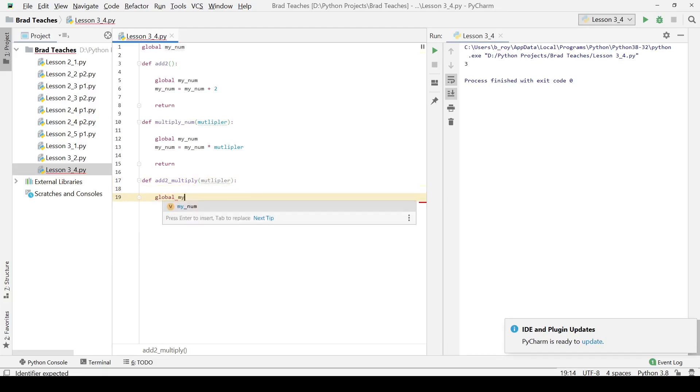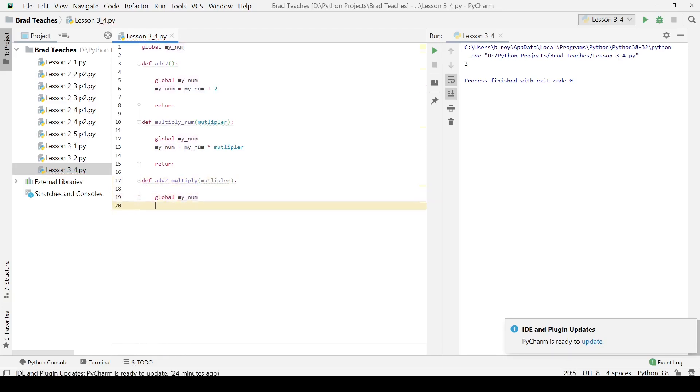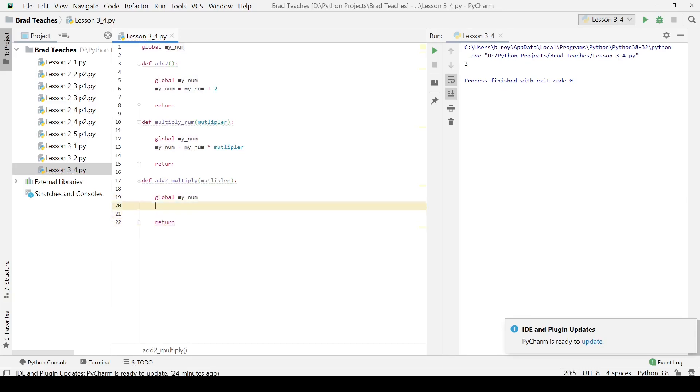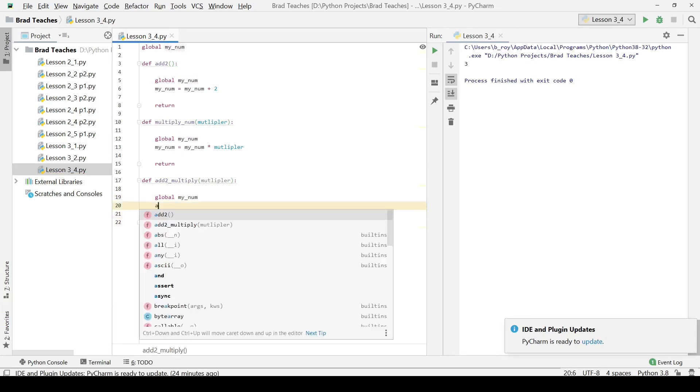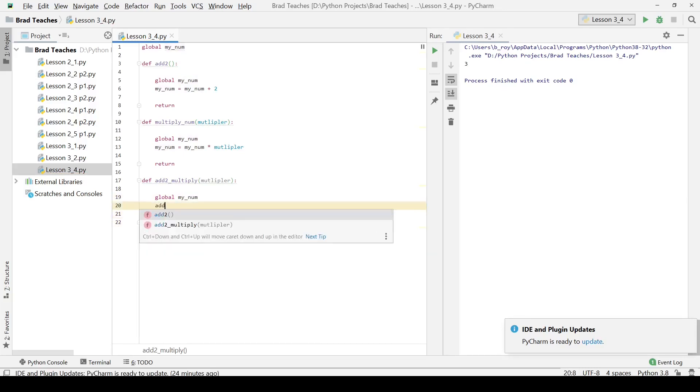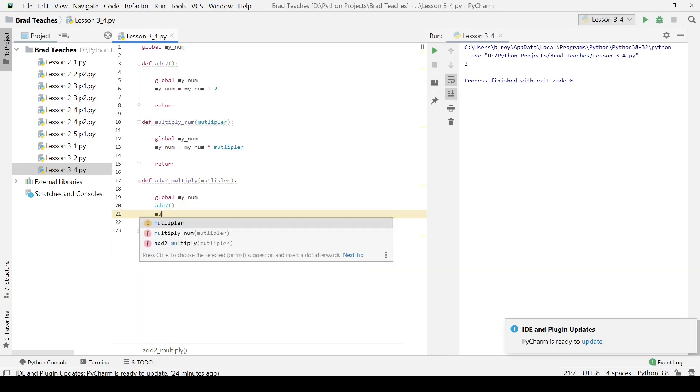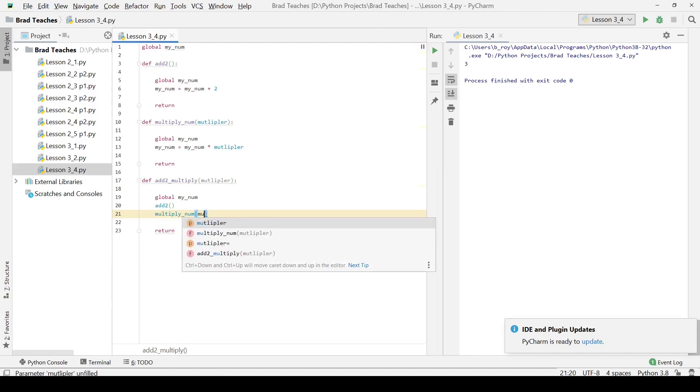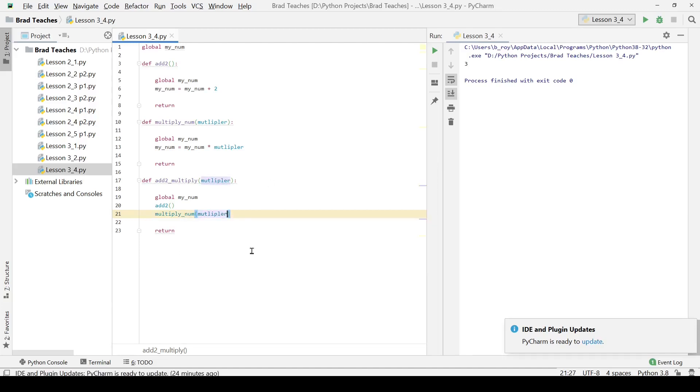What it's going to do is first we need to make sure we call myNume as a global variable, add a return statement here just to keep it there. And then we are going to simply call addTo and we are going to call multiplyNume and we're going to pass it that same multiplier keyword right here. And that's pretty much all there is to it.